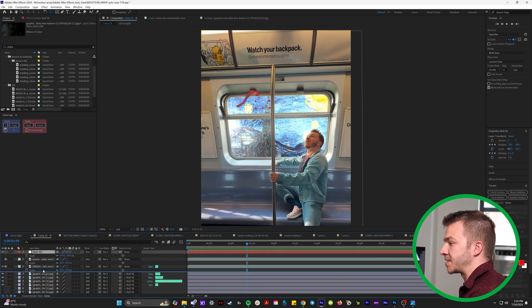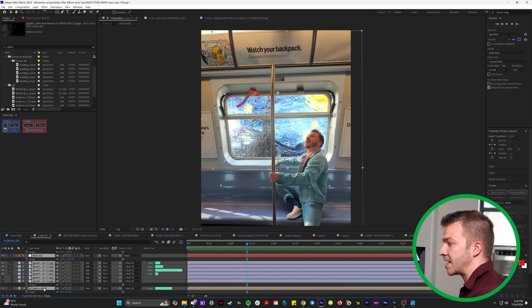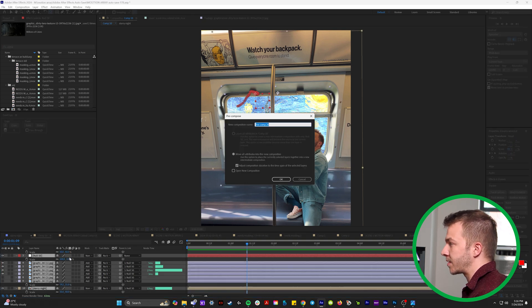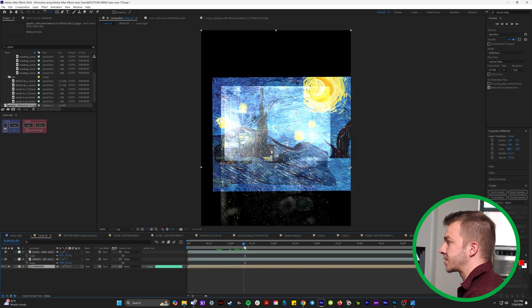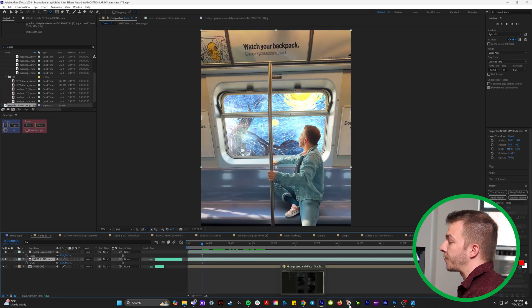So what I'm going to do is I'm going to take this null object and everything, including the starry night, and I'll select everything and I'm going to pre-compose it and I'll name this window. So this crazy looking thing is all one layer.